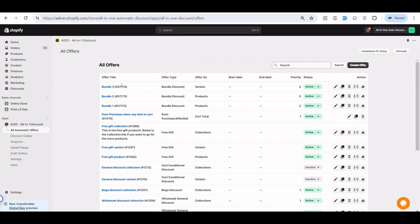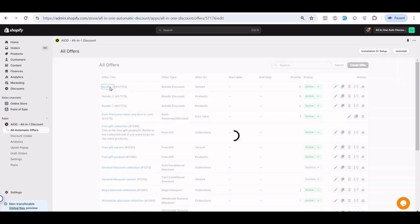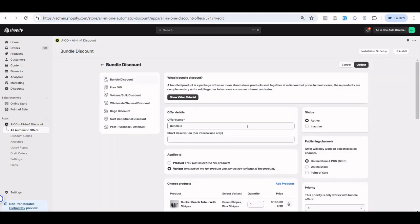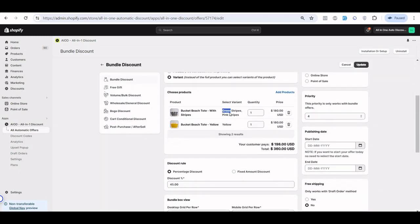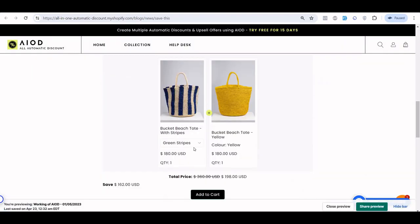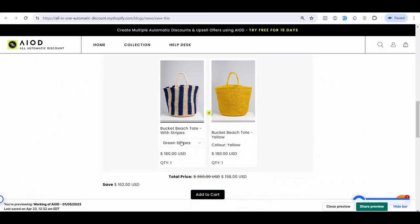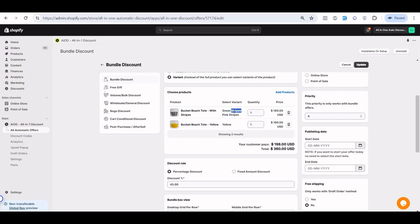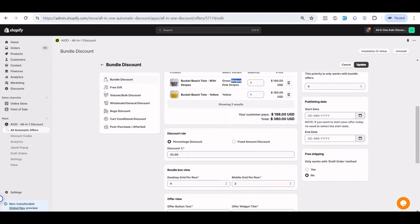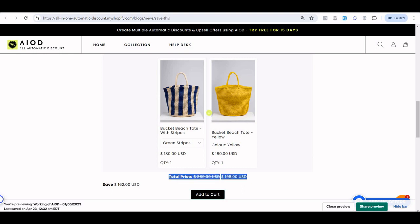I created three bundles here. For the variant-based bundle, when you click on it and edit it, you can see it is a variant-based offer. It will display only two variants instead of all four that the product actually has. That's because I selected only two variations, not the third or fourth. It also has a 45% off discount applied, which you can see displayed here.